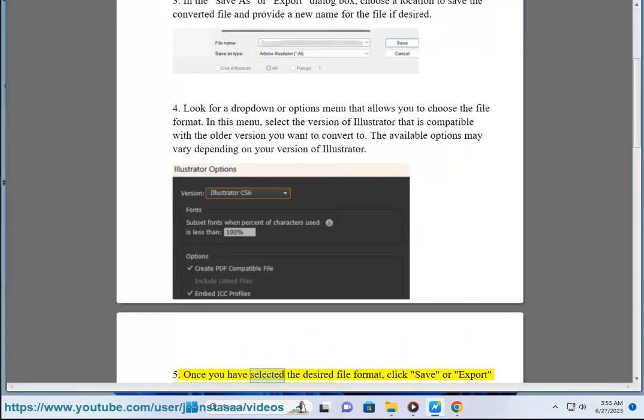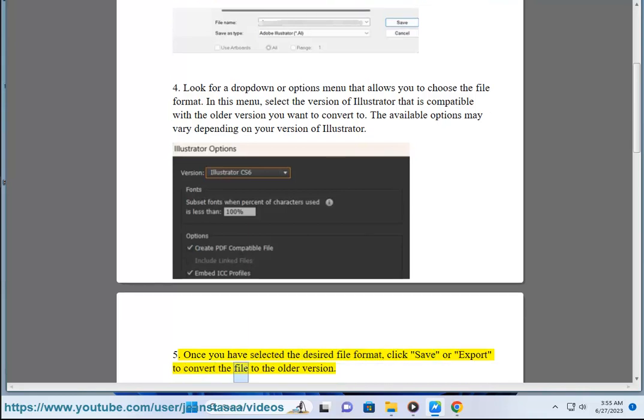5. Once you have selected the desired file format, click save or export to convert the file to the older version.